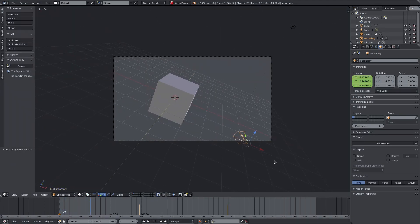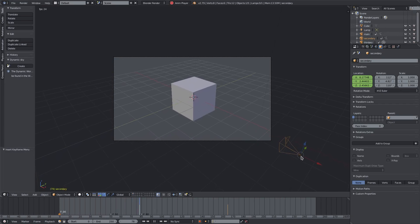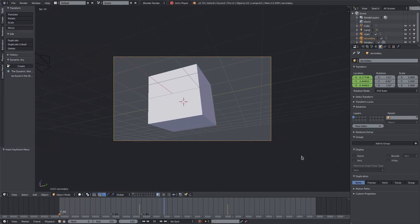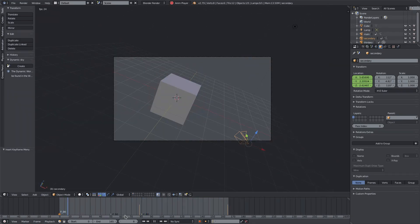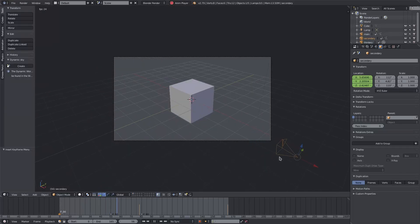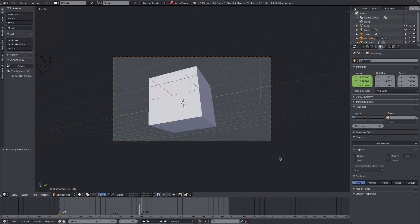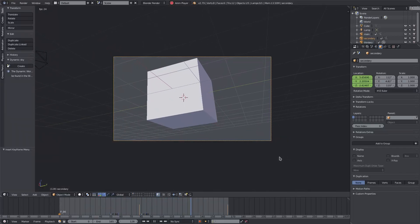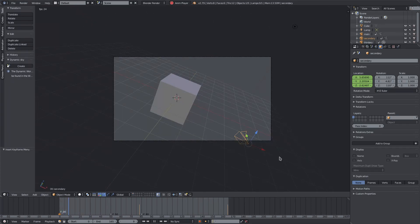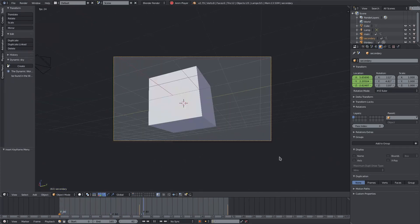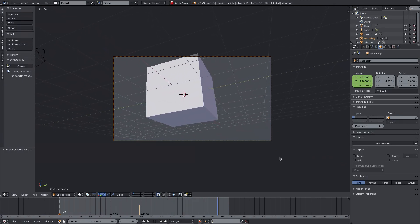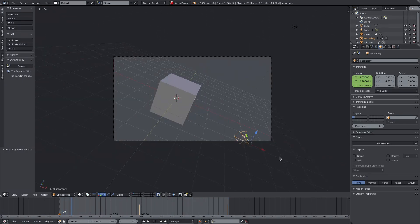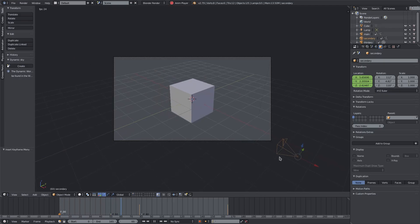Now we can take a look at our awesome cinematic result. And that is how you bind different cameras to different markers to switch back and forth between them in your scene. I hope you guys learned something new - let me know down in the comment section. I'll see you guys in the next tutorial!